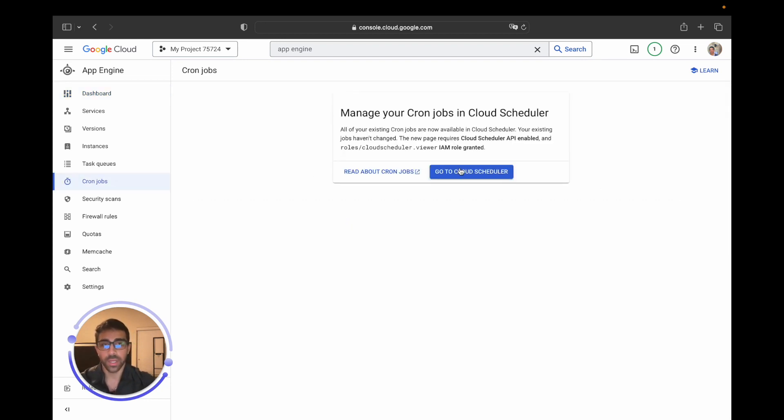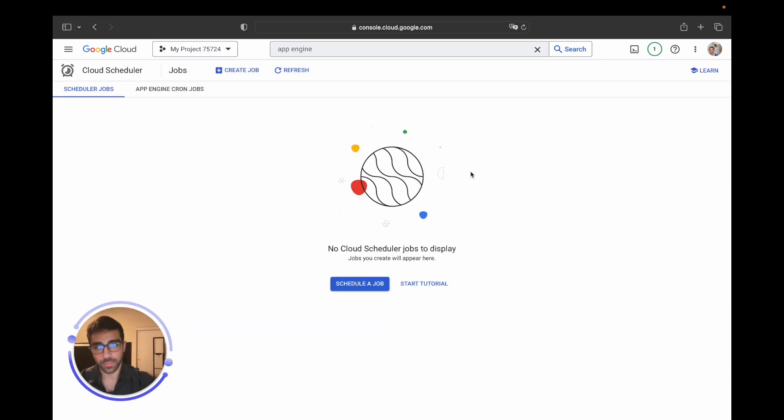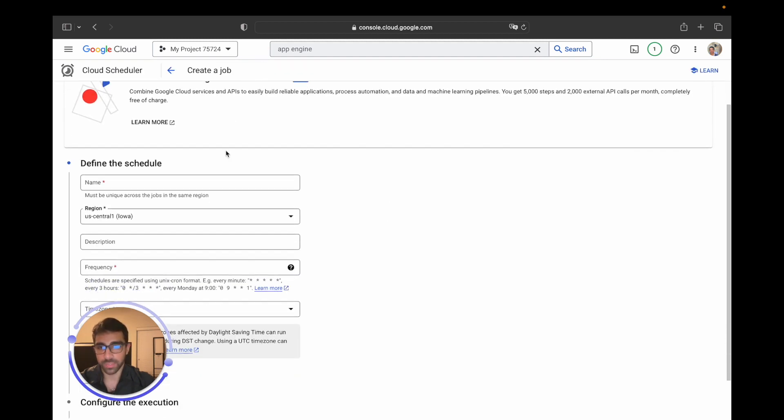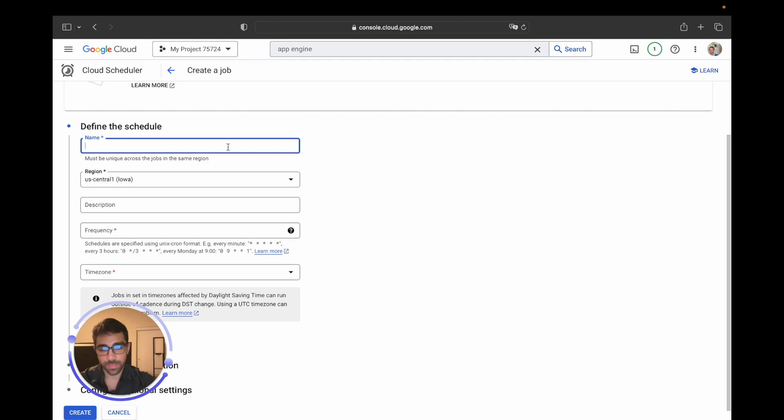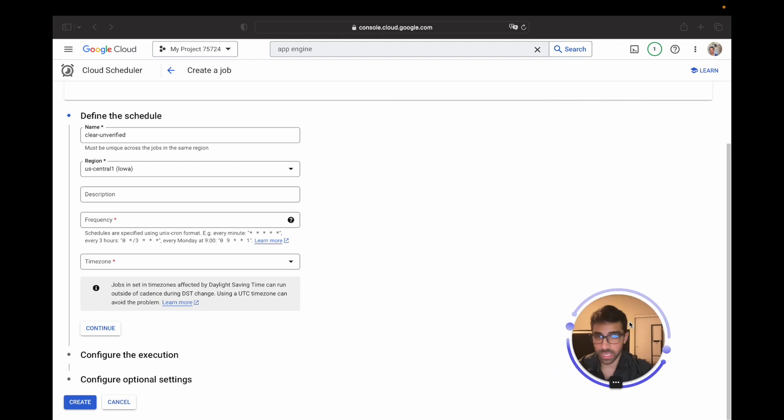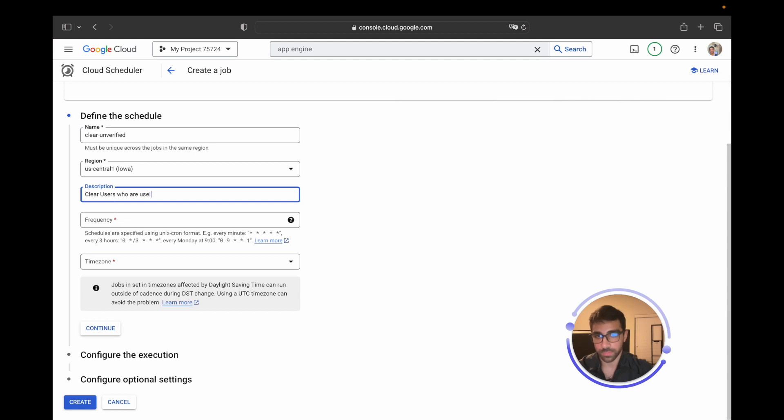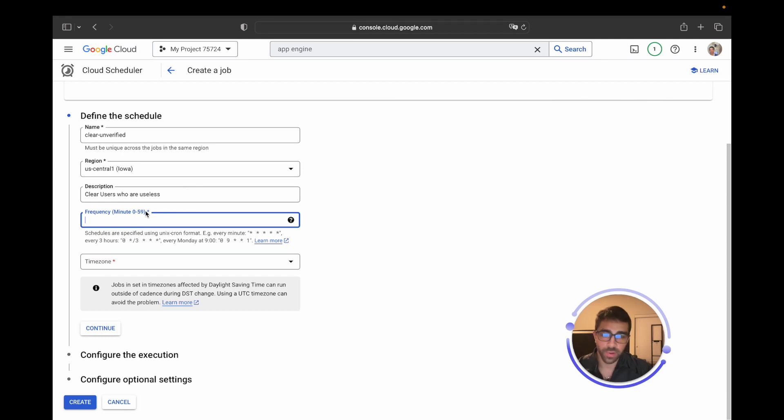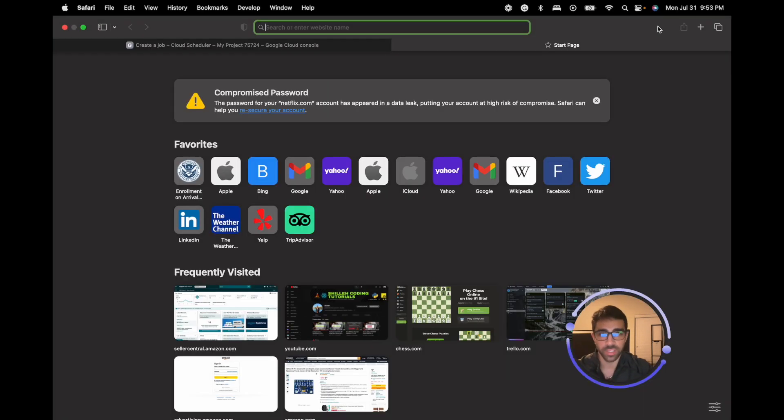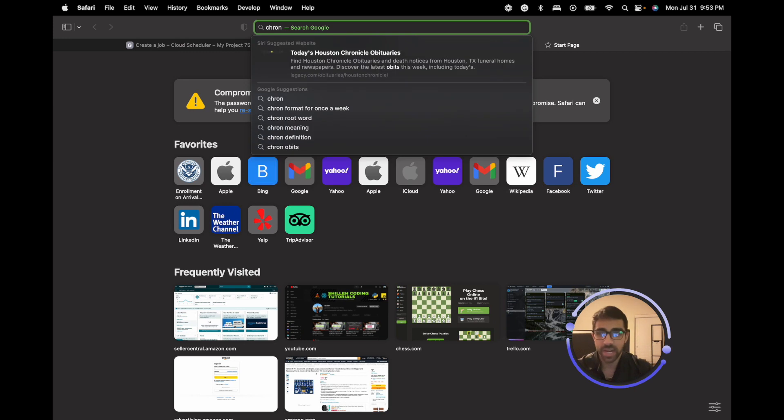So let's go back to GCP and do that real quick. I already have it deployed, so let's go to cron tab, go to cloud scheduler, and let's go ahead and create a job. We have no jobs yet. We have to name it, so we'll just call it clear unverified. Region doesn't matter for the sake of this video. Description: clear users who are useless. Frequency is an interesting one if you've never worked with cron expressions before. Cron expressions are a way to tell the cron scheduler how often you want the job to run.